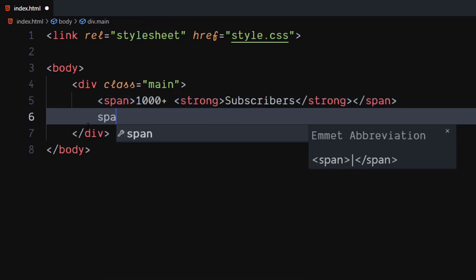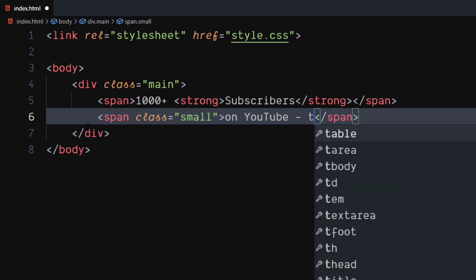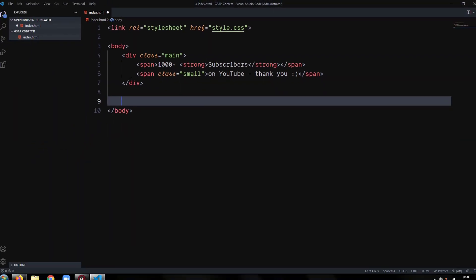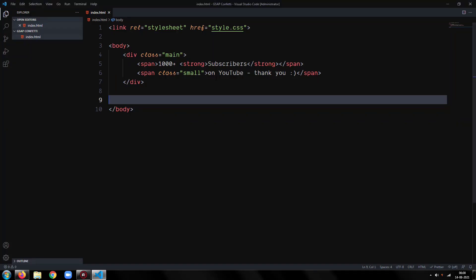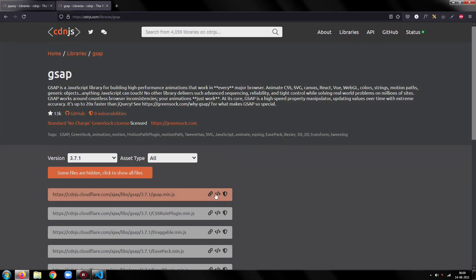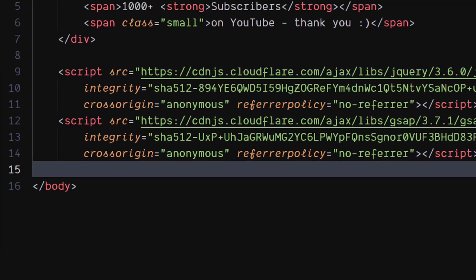Create a span element with class as small. You can put subtext inside it. Now, include jQuery and GSAP into our project. All the links will be in the description. Use another script tag to include our JavaScript file.